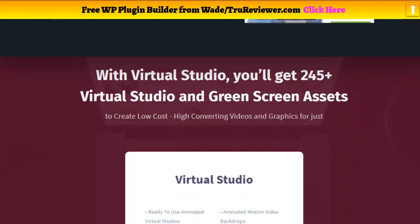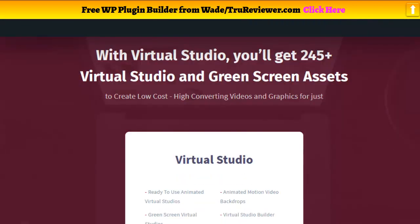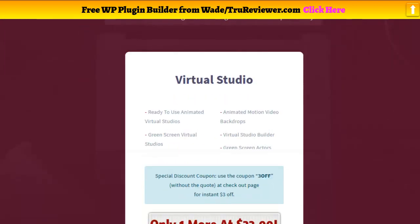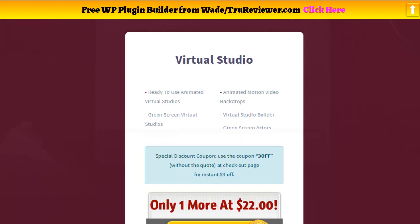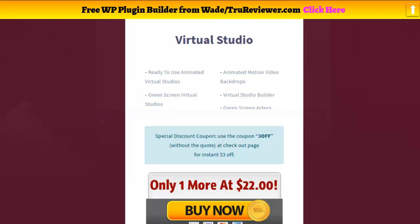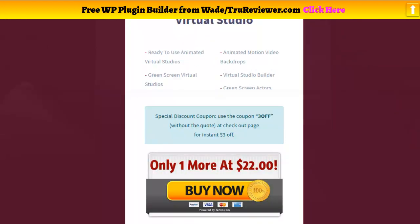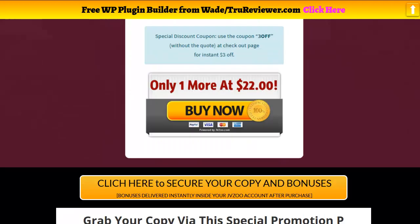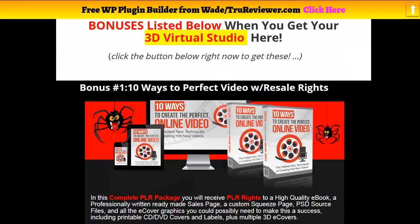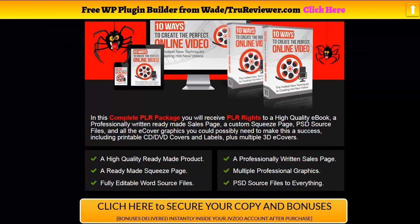245 actual pieces — that's a lot. You get your animated studios, your green screen virtual studios, your animated motion picture backgrounds, your virtual studio builder to put it all together, and the actors. All for $22, which is off the chain — and on top of that I put in another 52 bonuses.